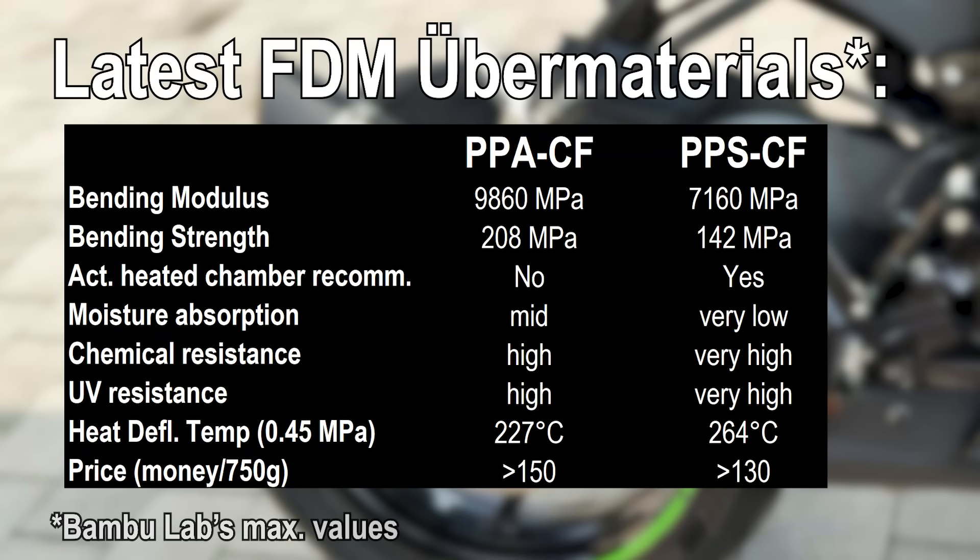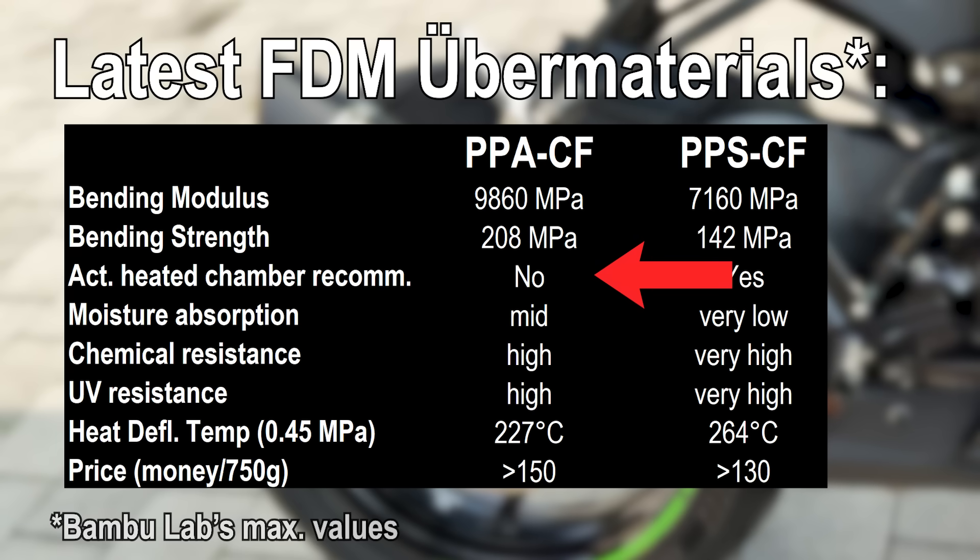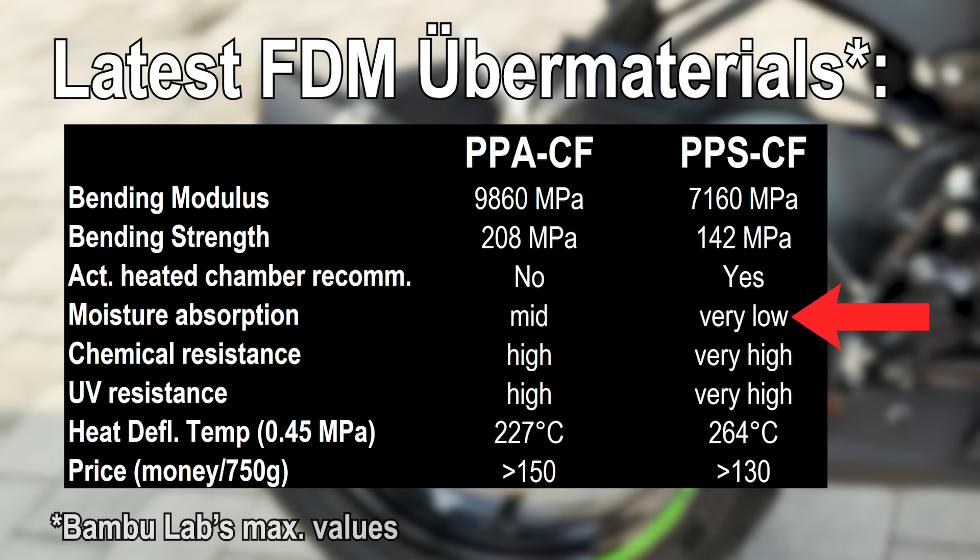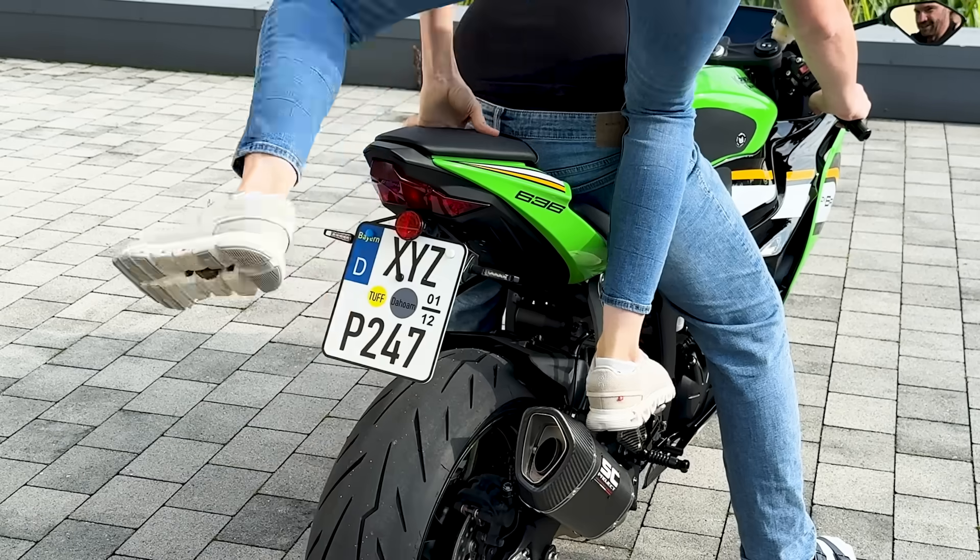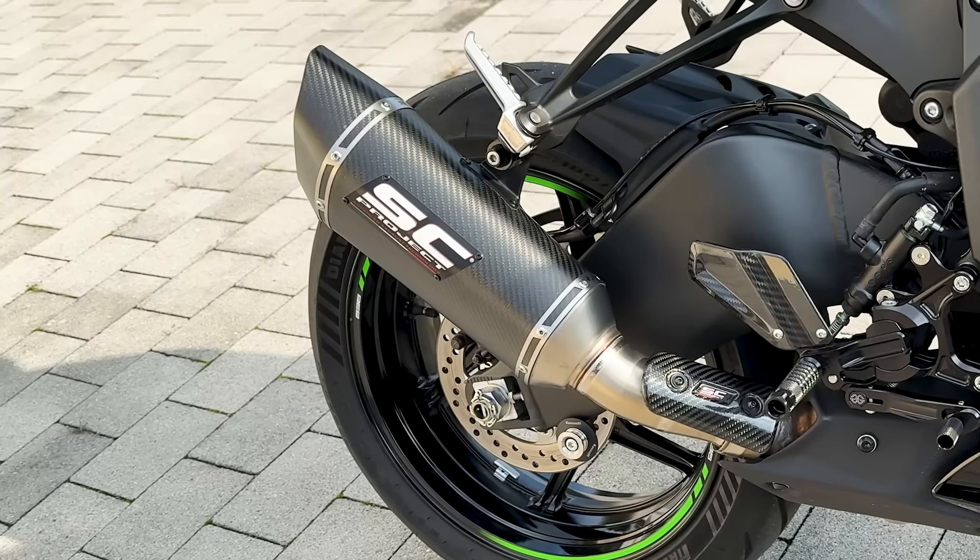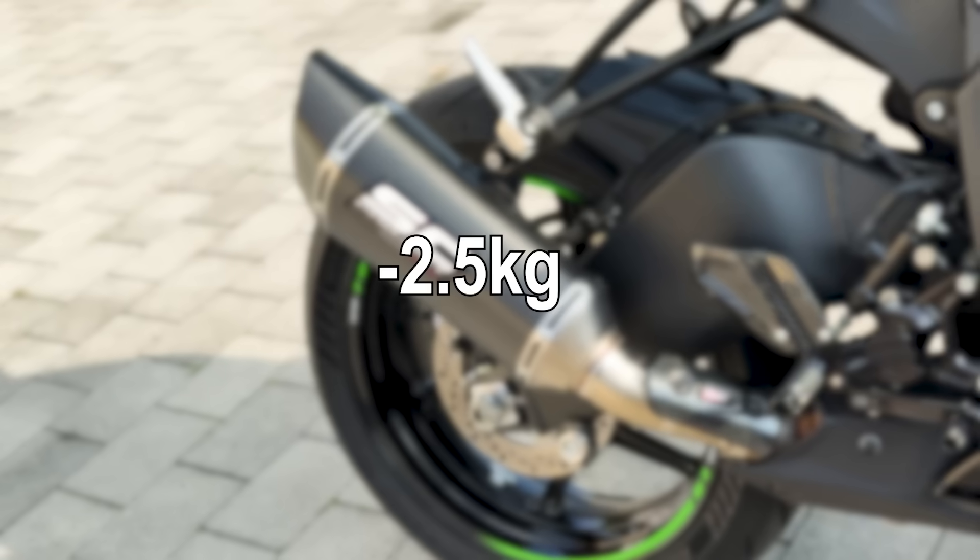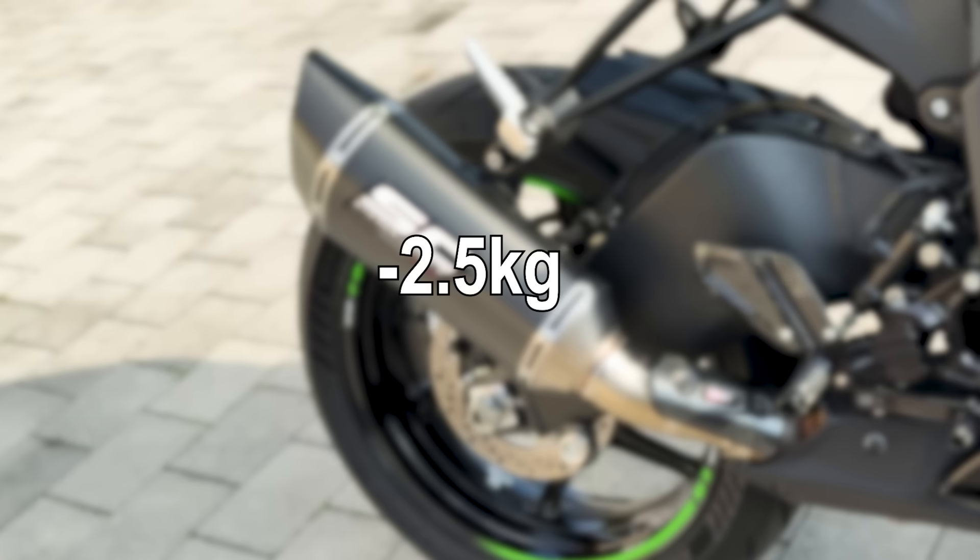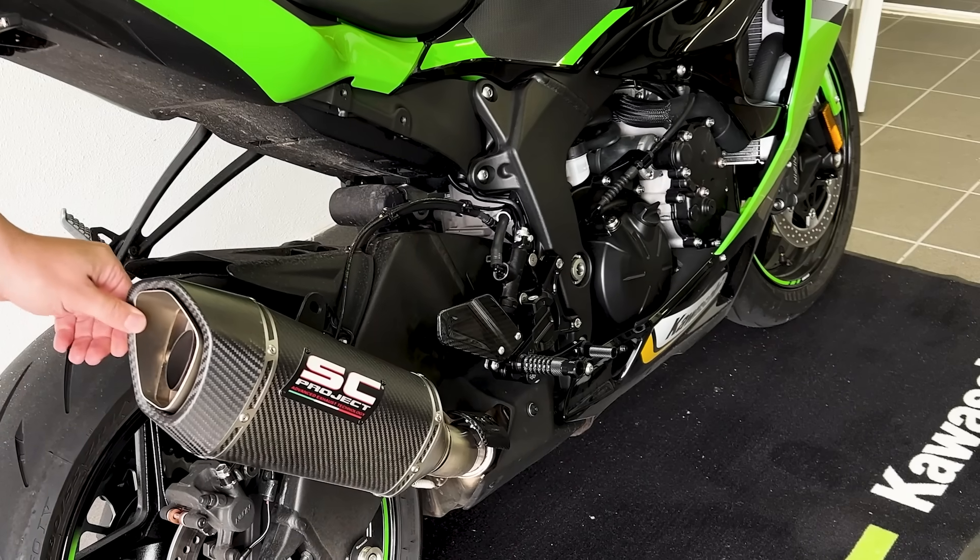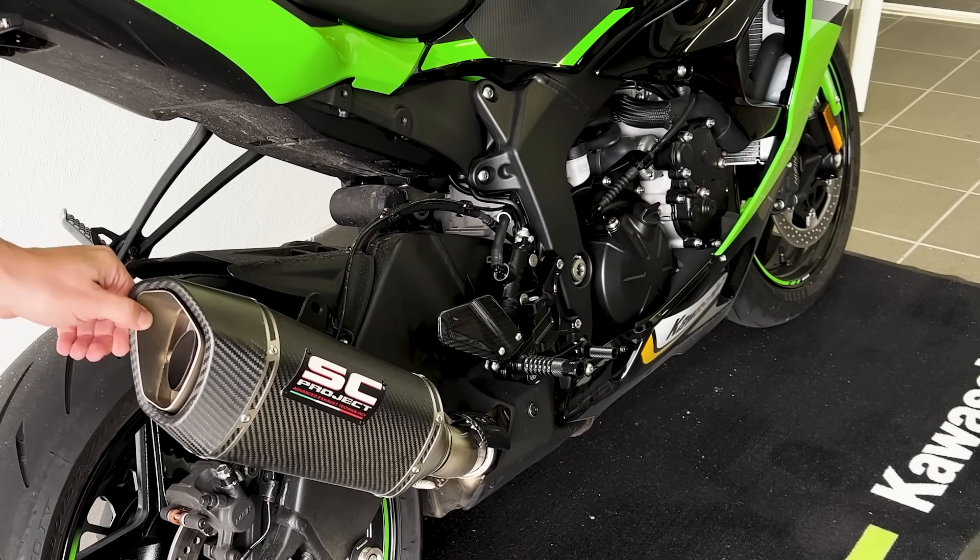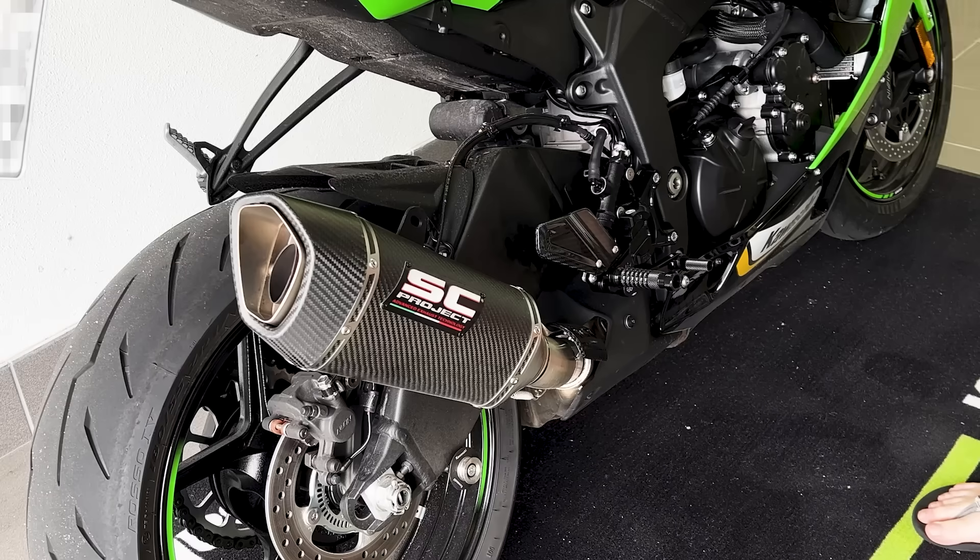But PPA-CF? Even better for this job. Higher temperature resistance, lower water absorption, chemical and UV resistance, and it's actually cheaper. Perfect fit? Almost. One concern remains. Mechanical strength. PPA-CF is slightly weaker than PA-CF, and still far from aluminum. But remember, I don't carry passengers, and my aftermarket exhaust is lighter. This part is more about structural endurance. Vibration fatigue worries me more than load.